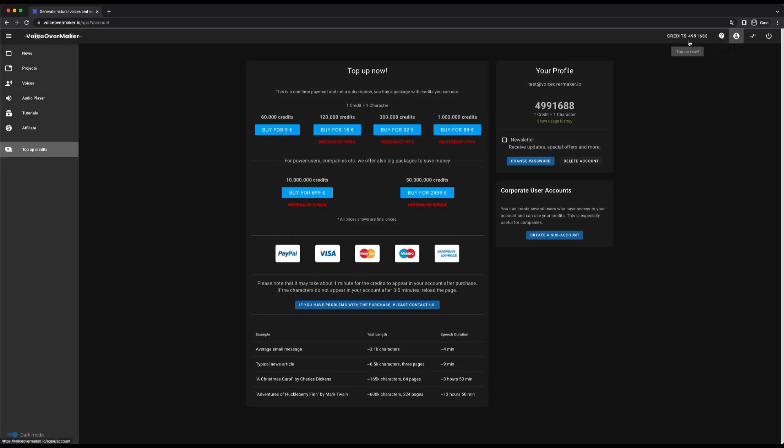In the top menu bar you can view your current balance, access the support form, or access your account.